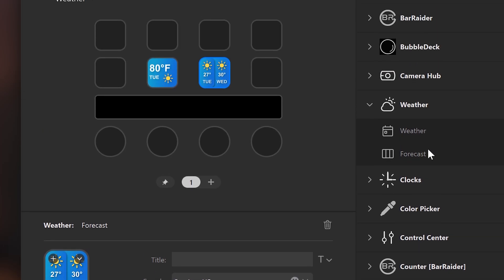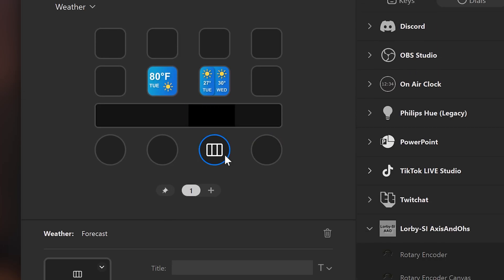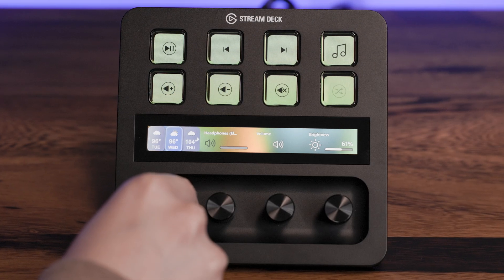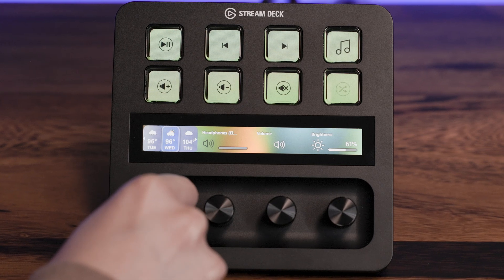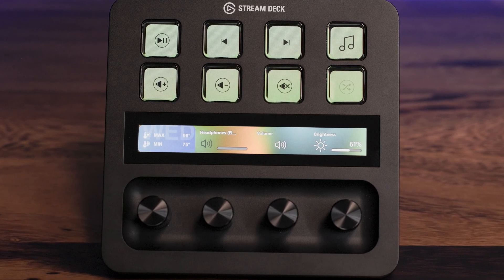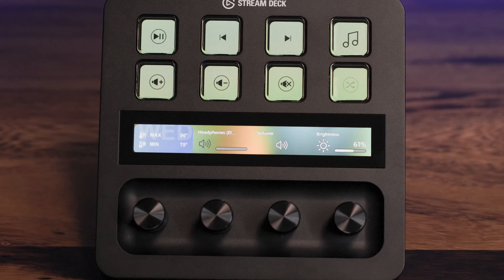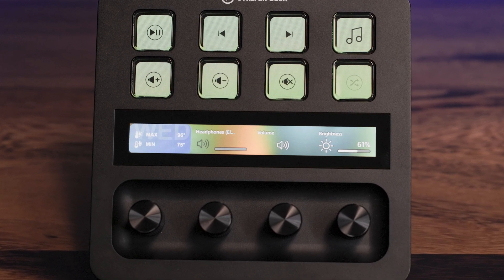The forecast action also works on dials and you can scroll through the days and press the dial or tap the touch strip to see daily highs and lows.